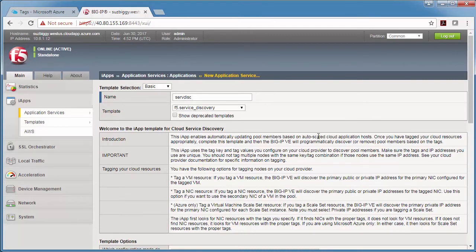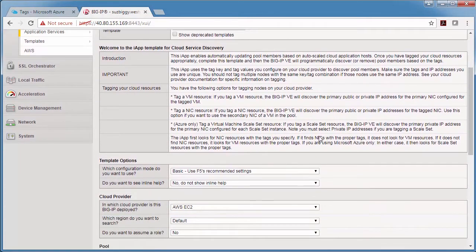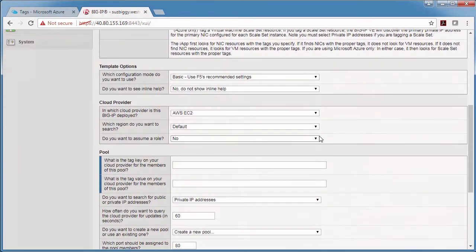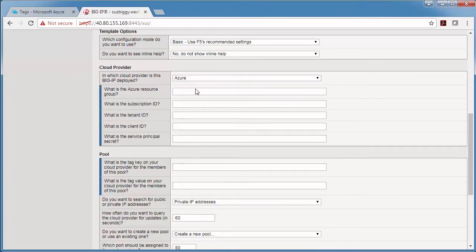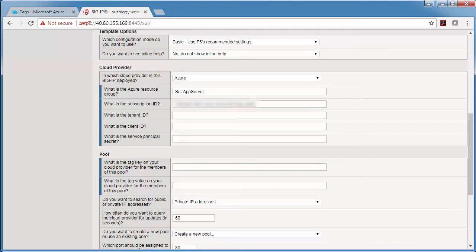There's some information at the top, but I'm just going to scroll down and start filling this out. My app servers are in Azure in a resource group called Sue's app server, and you can find the subscription ID in the Azure portal. These next three fields have to do with security.